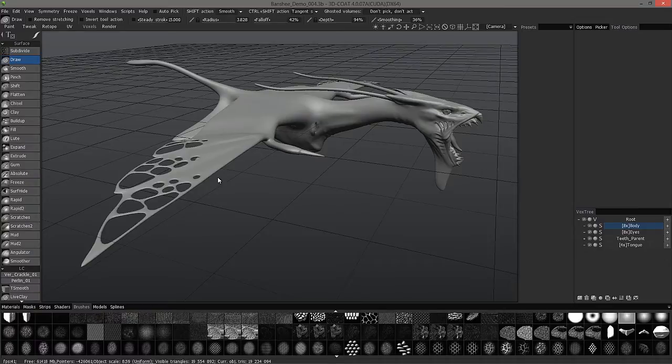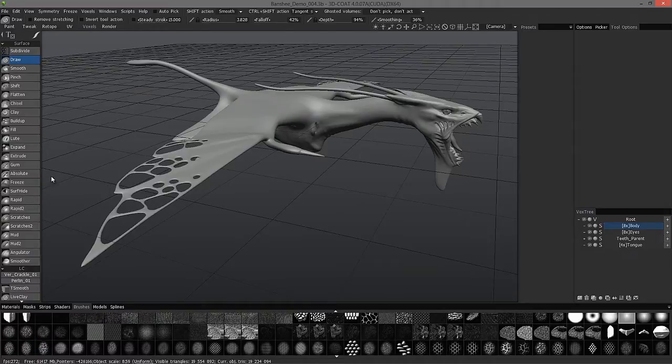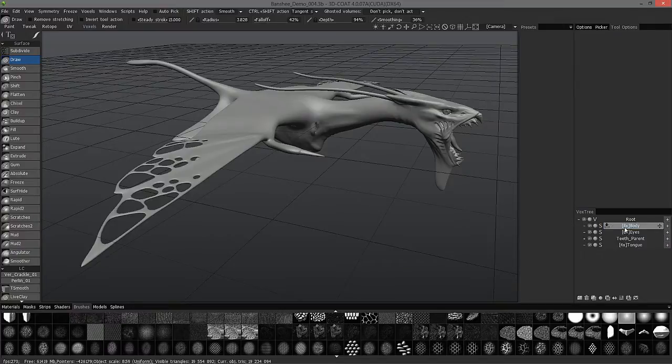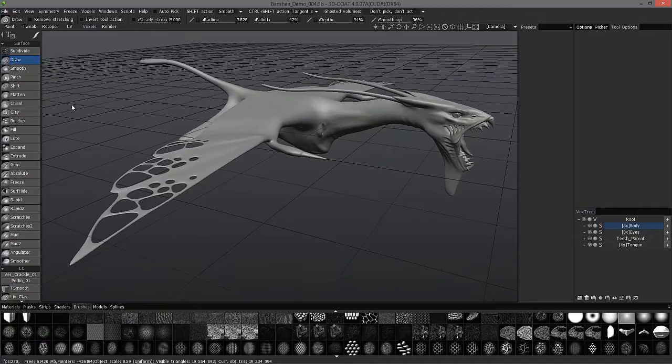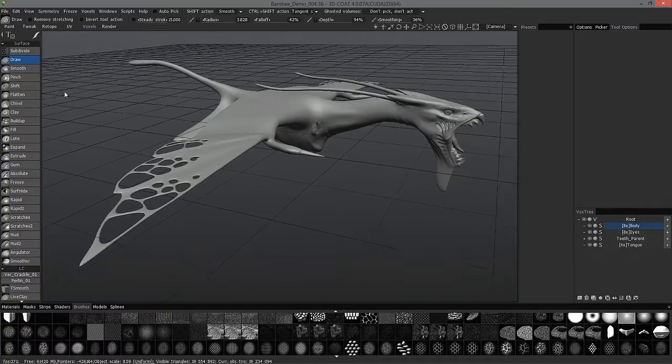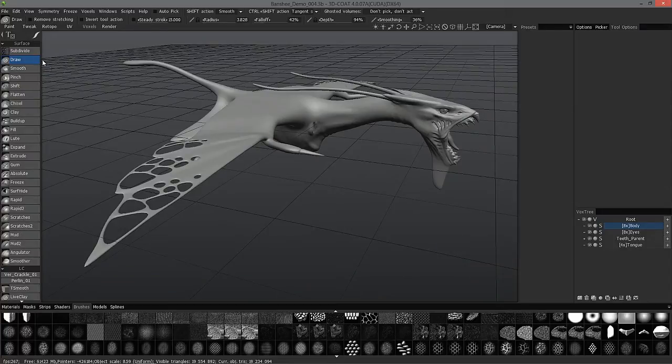Whenever you're working in the voxel workspace of 3D Coat, as you may know already from the previous videos, you have two different modes that you can sculpt in - voxel mode or surface mode. These new brushes exist here in surface mode.